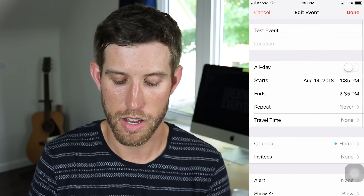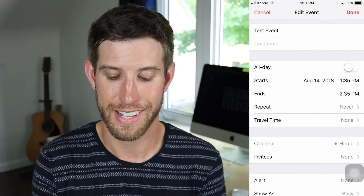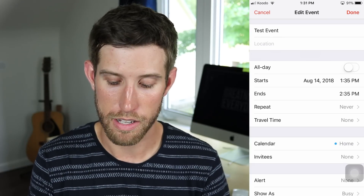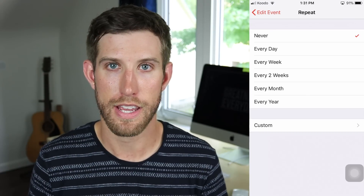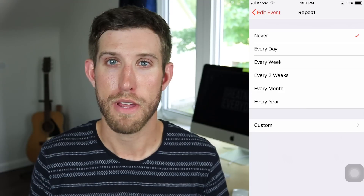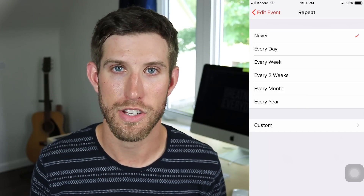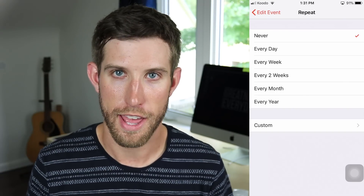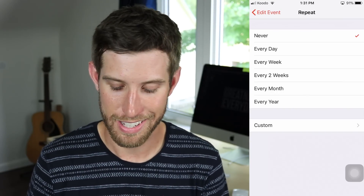Let's tap Edit in the top right to add a little bit more features to our event. You'll notice that you can select, does it repeat? So if I want something to repeat every day, every week, or other time periods, I could select those. Maybe it's something like you want to remind yourself to take your medication — if you were to select every day at 1:35, then that would go ahead and do that for you. In this case I don't want to, but it is a good feature.